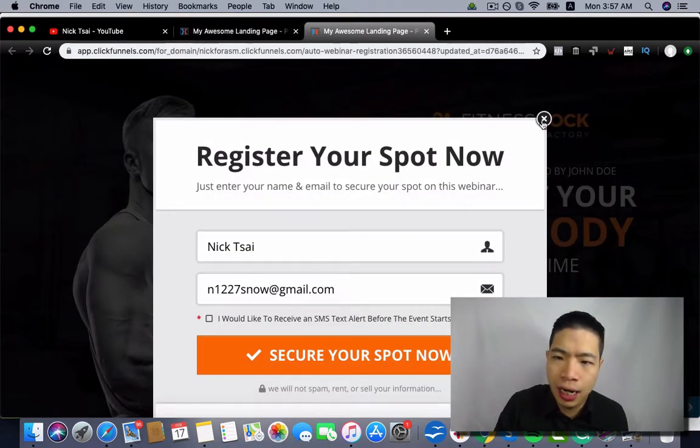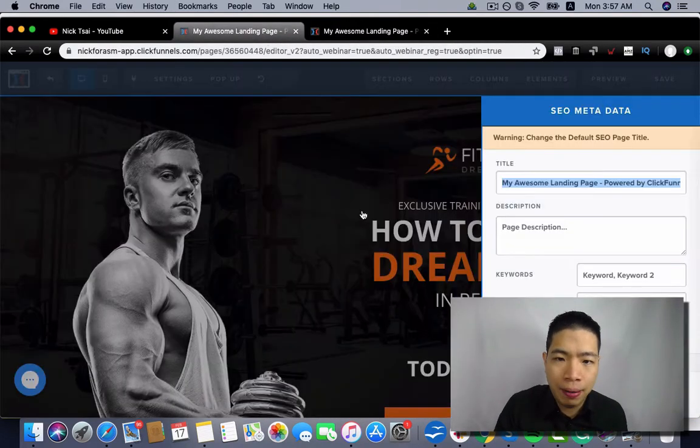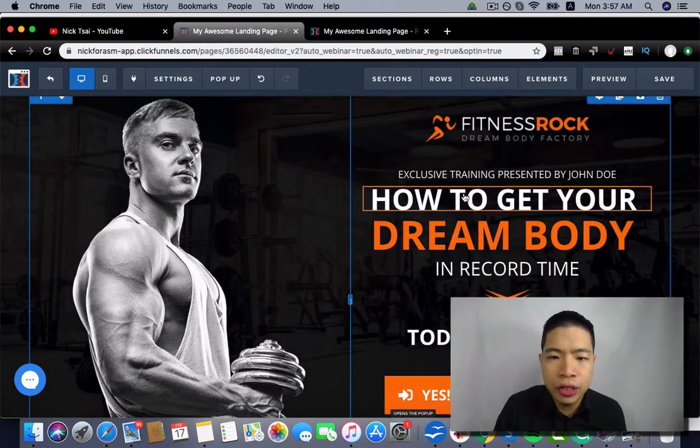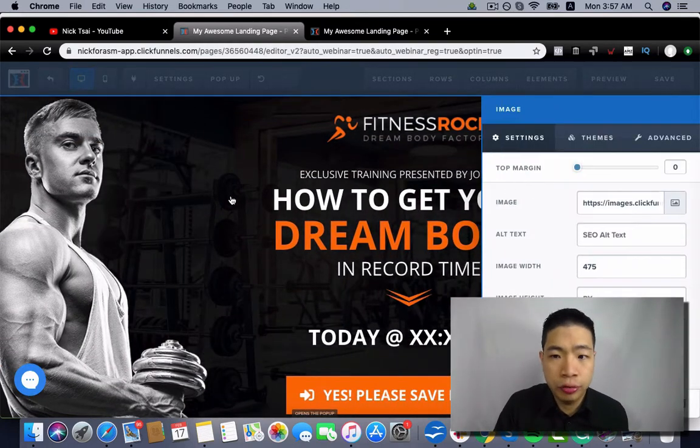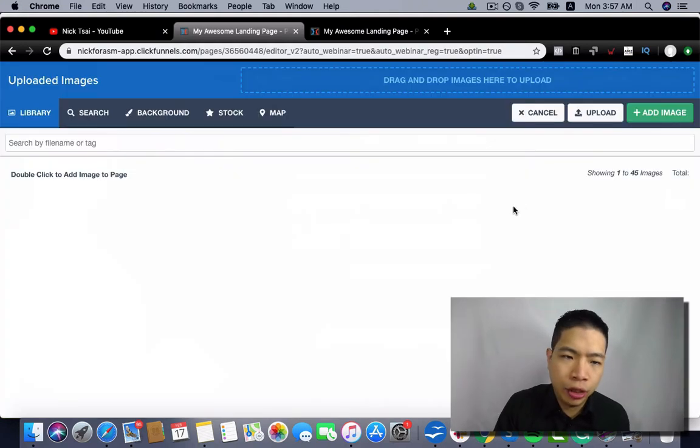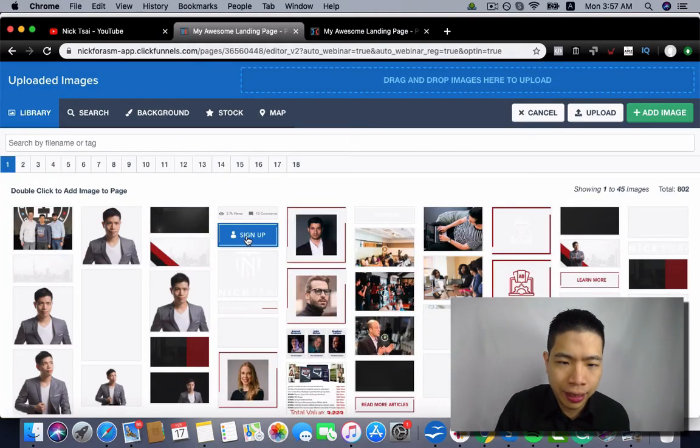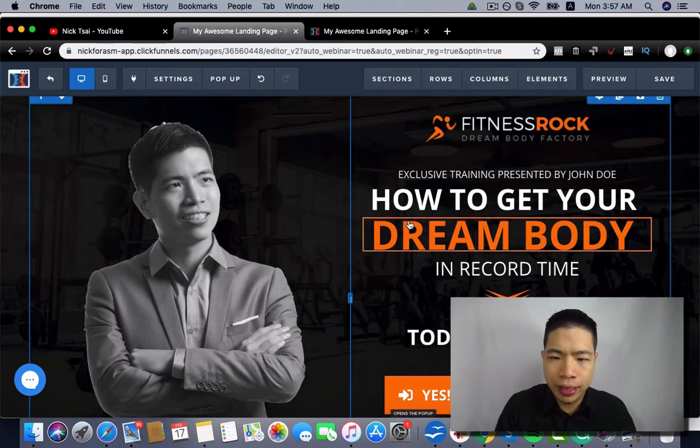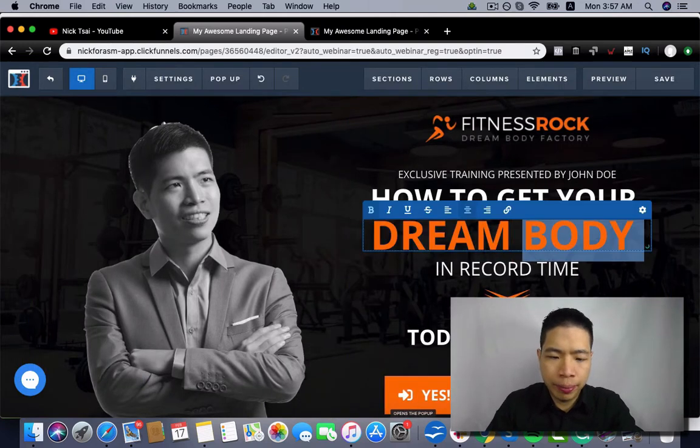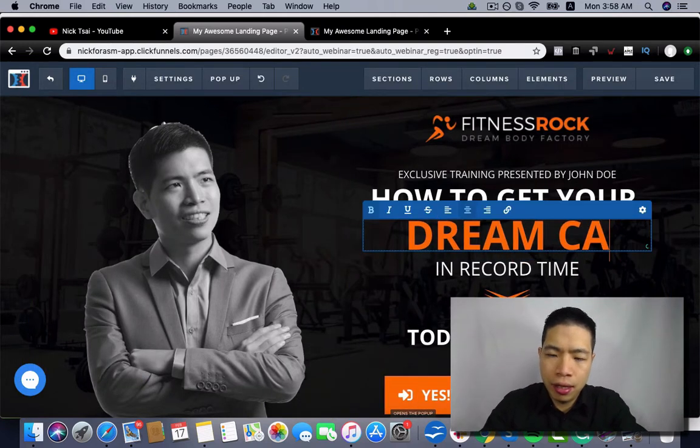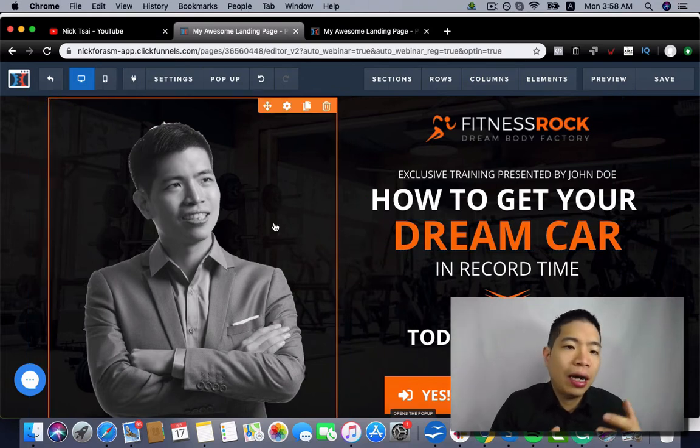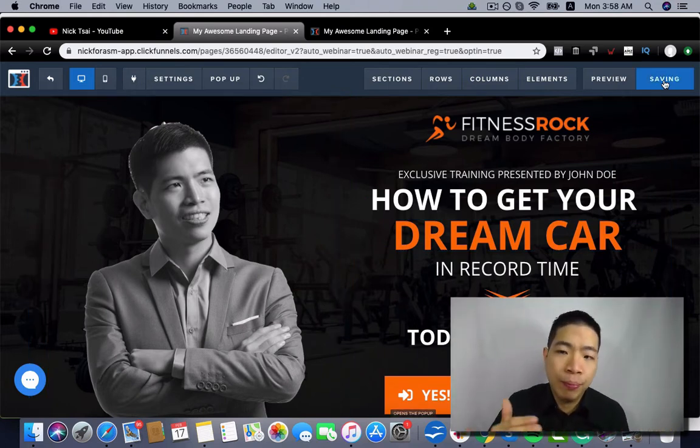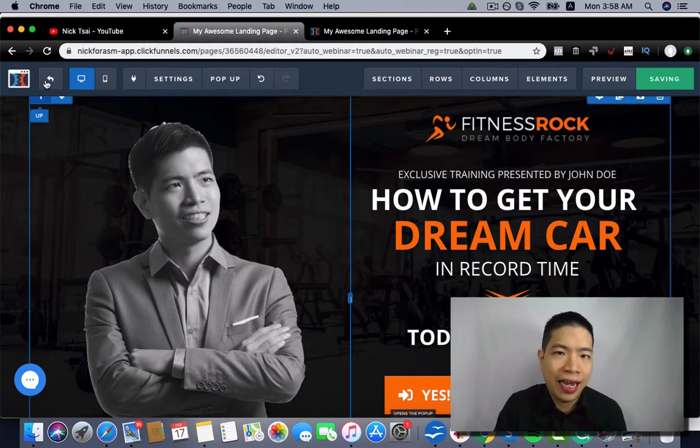Then you can go to change those images and to change those things like text there. So after you set up everything, you just click on save. Then we can move on to the next step.